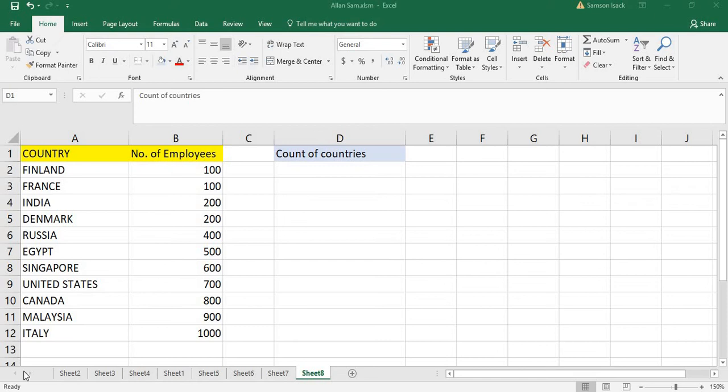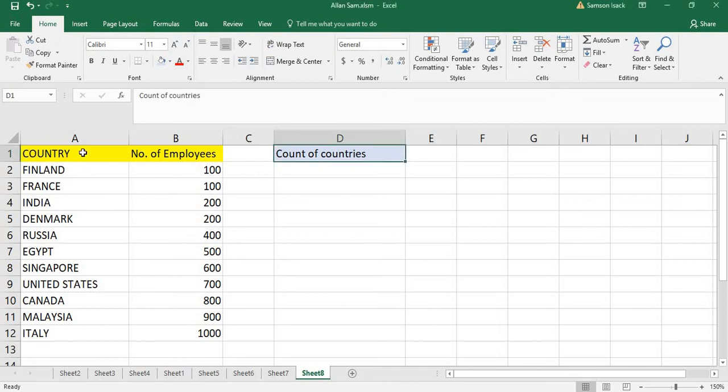Hi, welcome. I'm going to show you how to use the COUNT function in Excel to count countries in this particular Excel sheet. You see here I have a list of countries.